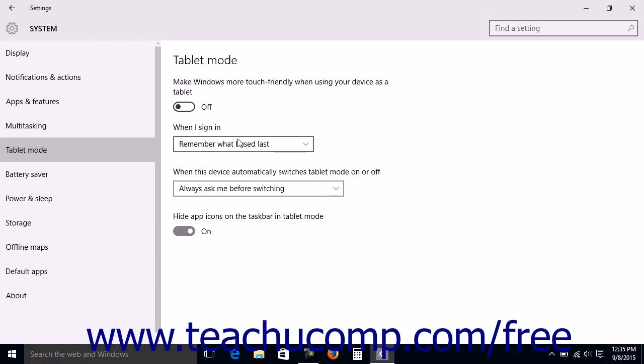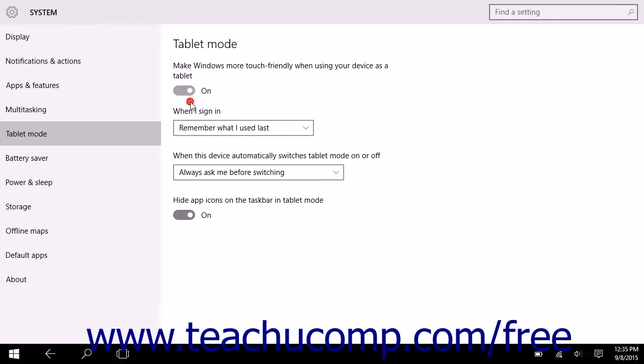To enable Tablet Mode, click or tap the Make Windows More Touch-Friendly when using your device as a tablet switch to set it to the On position. To disable Tablet Mode, click or tap this same switch to set it to the Off position.